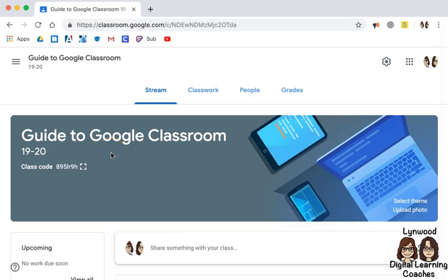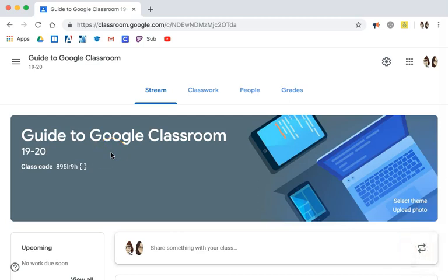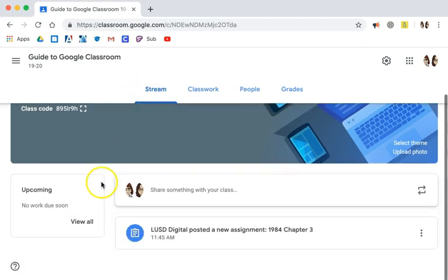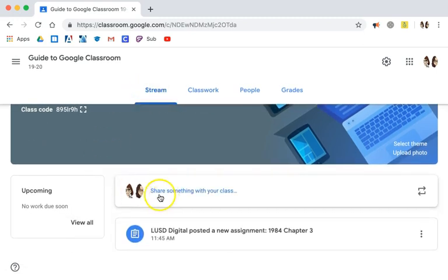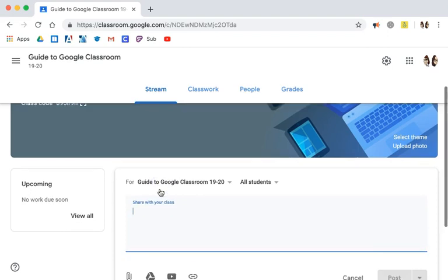Another type of post you can make in Google Classroom is to make an announcement. To do so, be sure you're on the stream page, find where it says share something with your class and click on it.